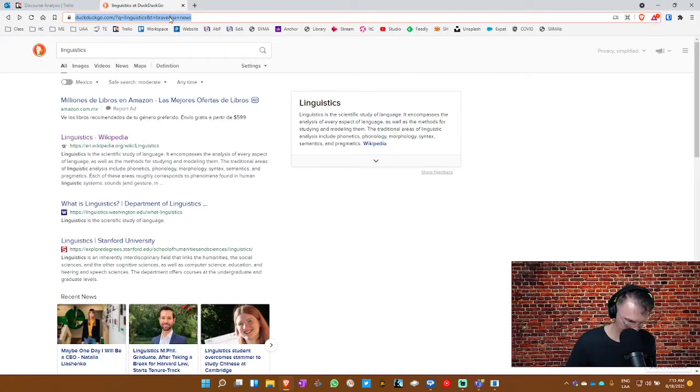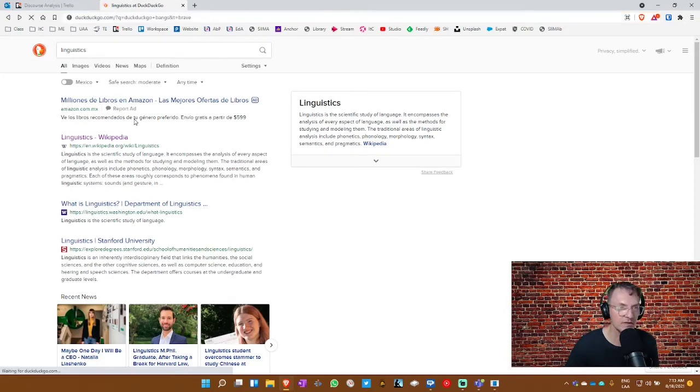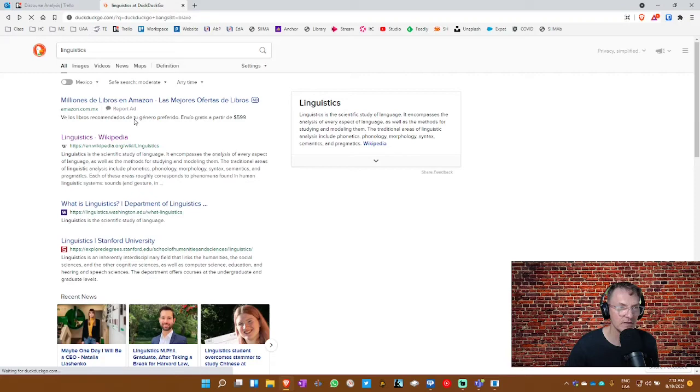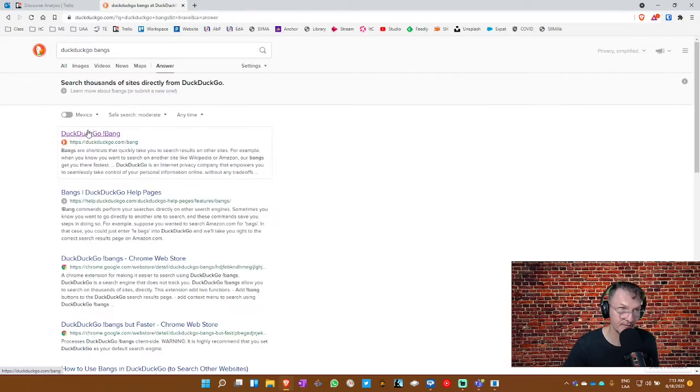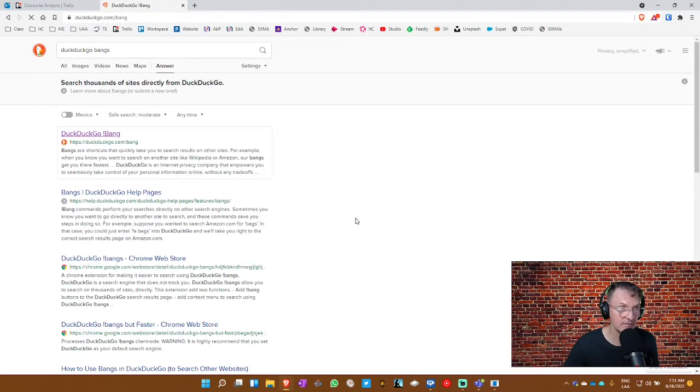Now, if you want to search the different bangs, you can type in, do a search for DuckDuckGo bangs. And that will produce the first result here, where you can go in and see they have over 1,300 different bangs available. So if you go here, you'll see they have bangs for Amazon, of course, Wikipedia, Twitter, Reddit, Steam, and so on.